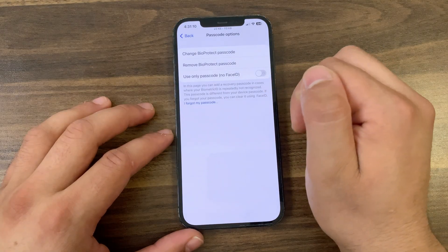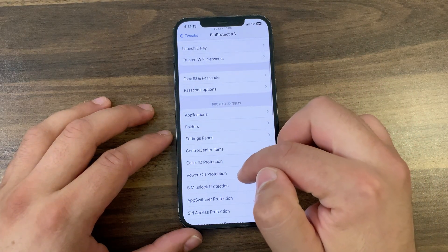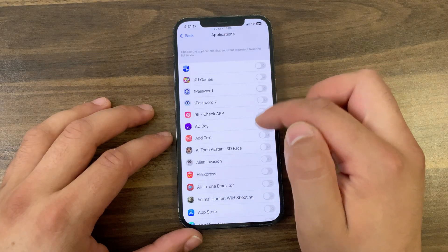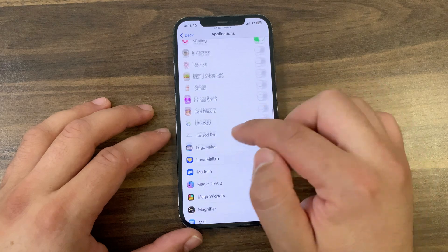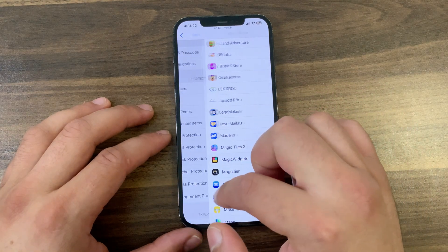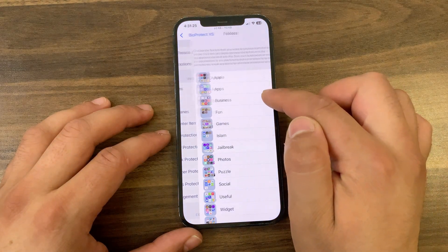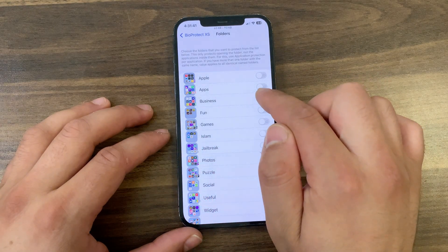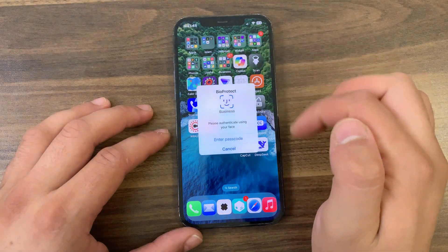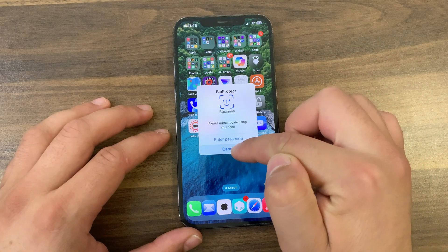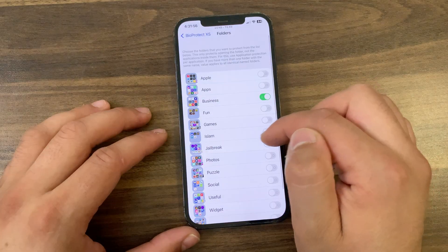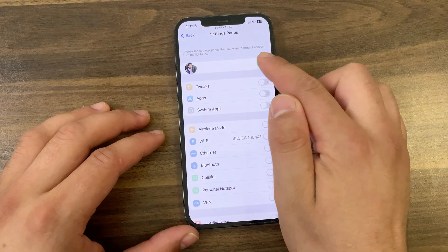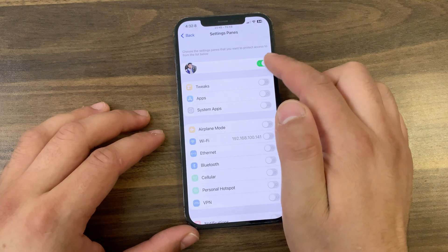In Passcode Options, you can set the passcode in case Face ID or Touch ID fails — this allows you to type a passcode to enter the protected item. With the Apps option, you can protect any app — system, sideloaded, or App Store apps. Just enable the apps you want to protect with Face ID, Touch ID, or passcode. You can also protect your folders — just select the folder you want, enable it, and it will protect that folder.